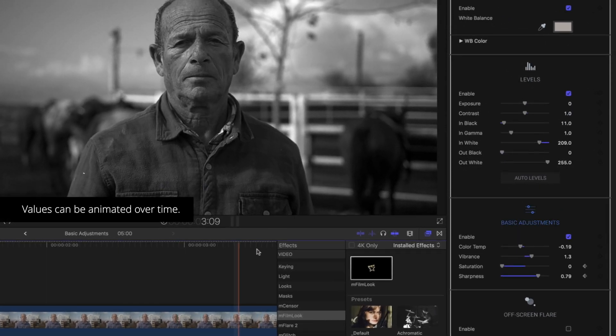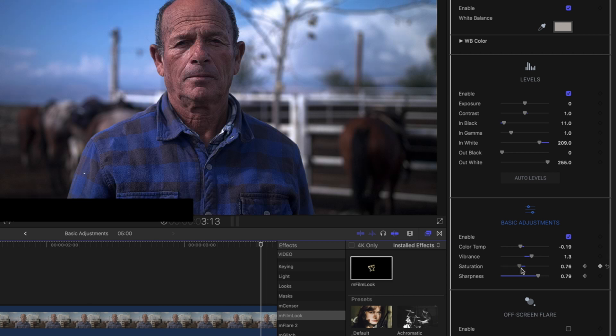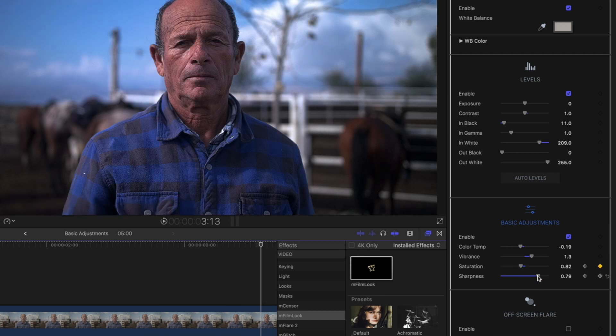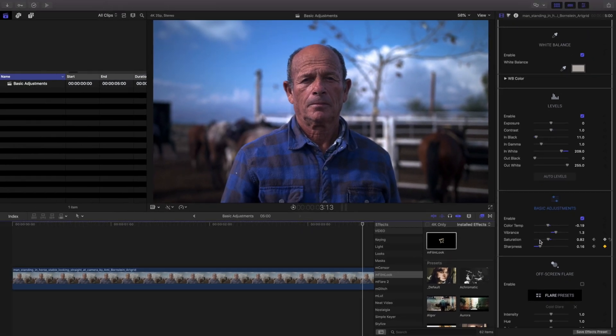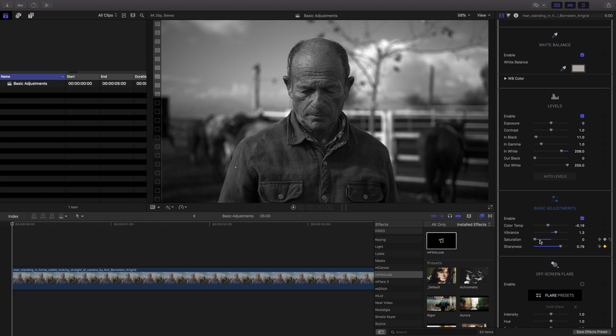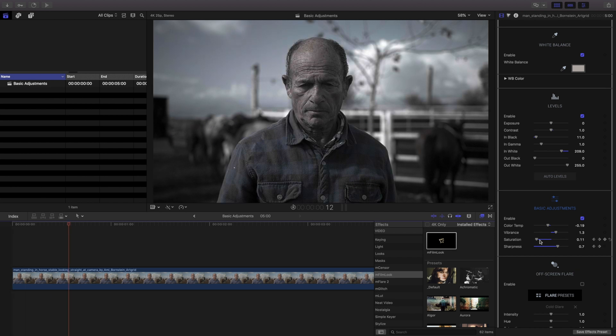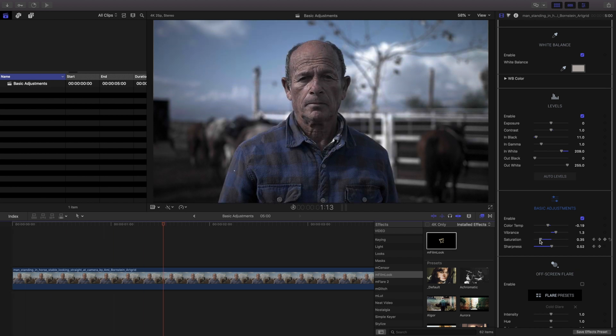As with many other effects in M Film Look, each of these parameters can be animated over time. To do so, set your value at a certain time and create a keyframe, then move to another time and change your value to set another keyframe.